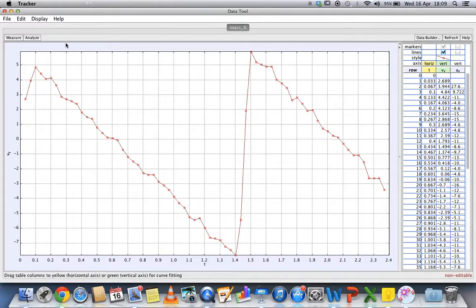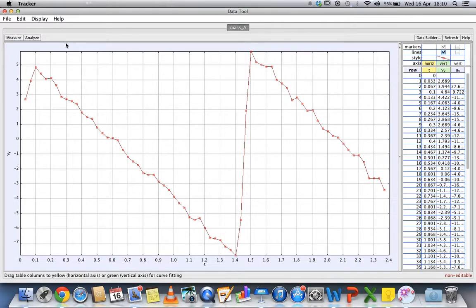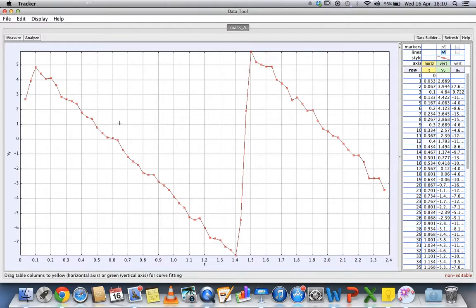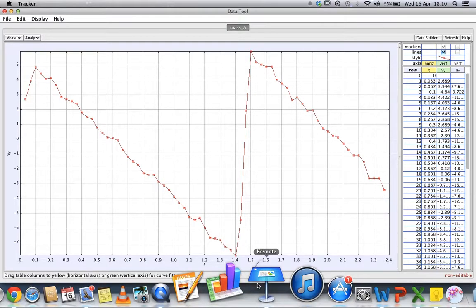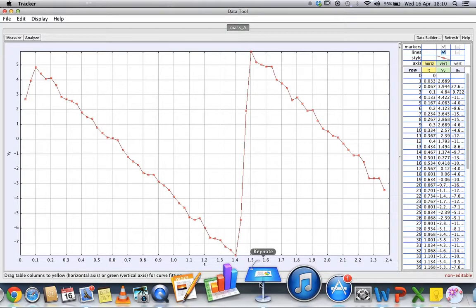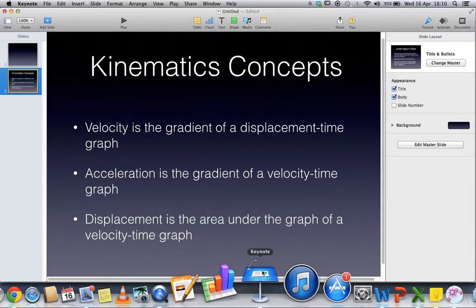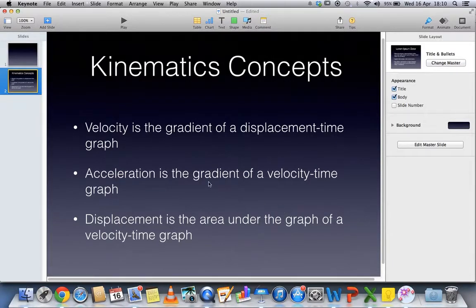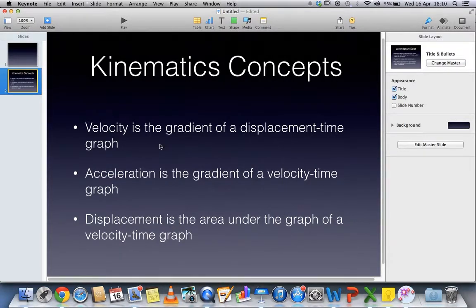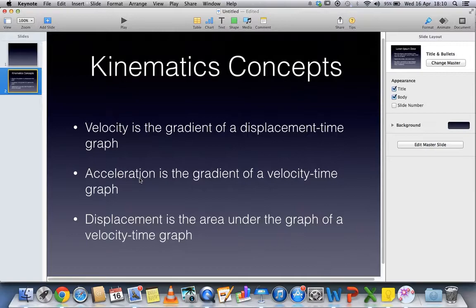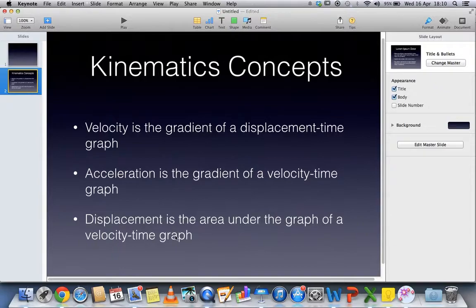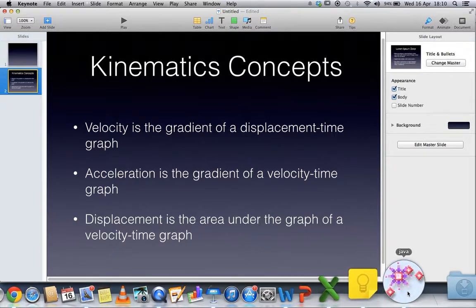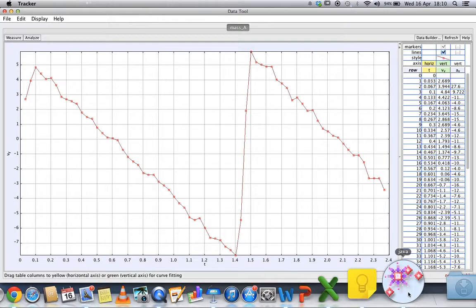There are several tools in the Video Tracker that can help you do analysis, but you must know some basic kinematics ideas before you can analyze. Some of the basic kinematics ideas are: velocity is the gradient of a displacement-time graph, acceleration is the gradient of a velocity-time graph, and displacement is the area under the graph of a velocity-time graph.